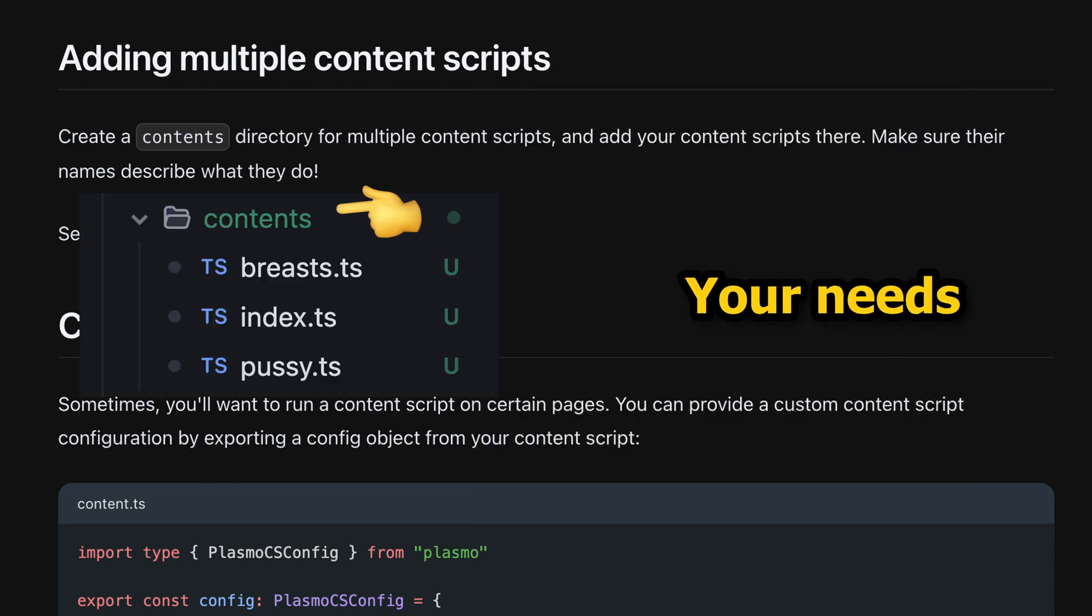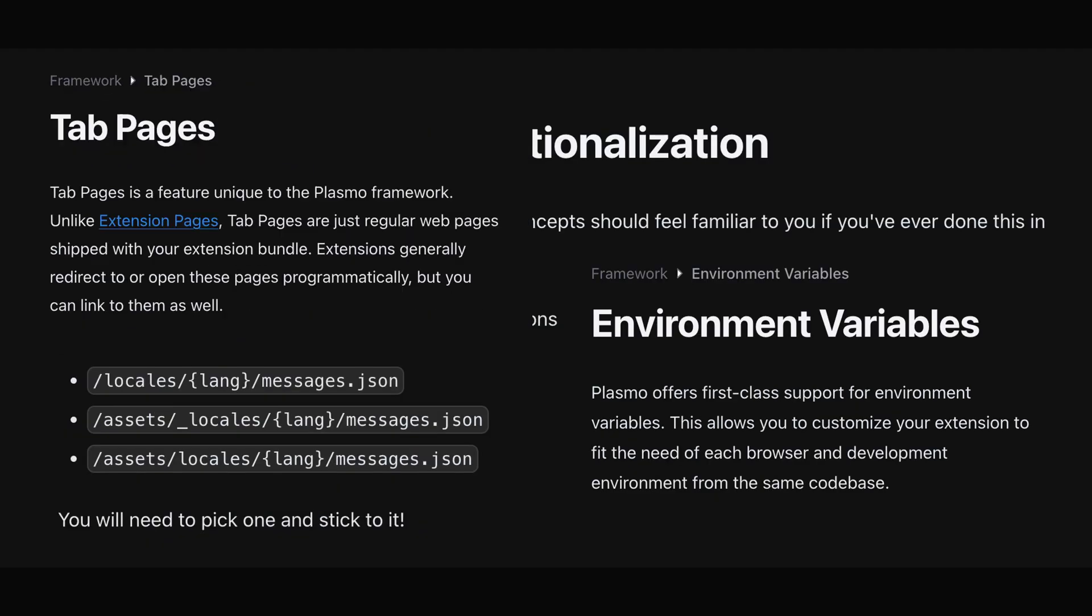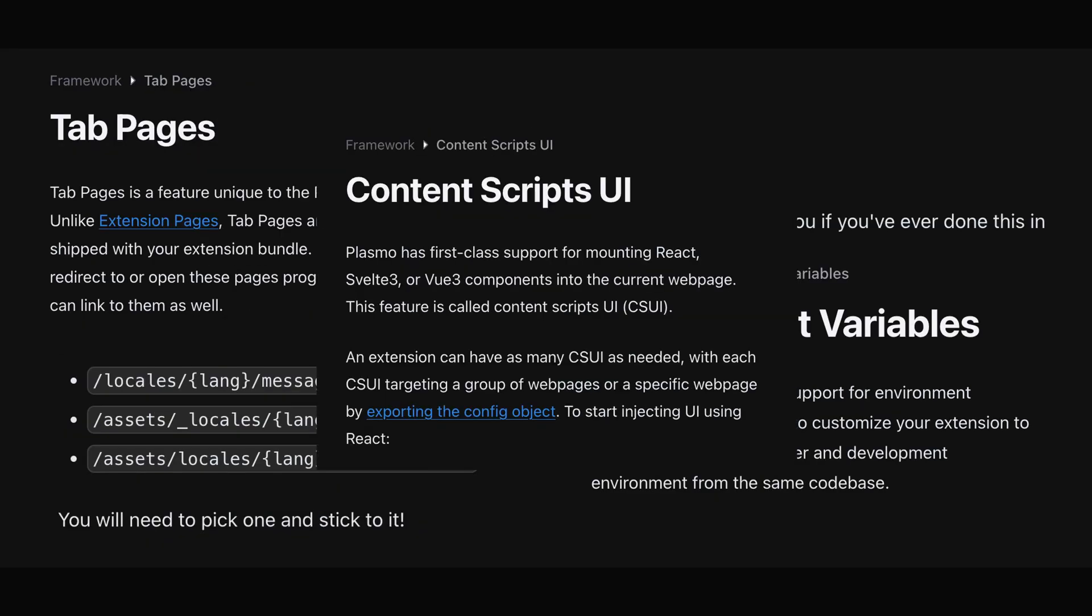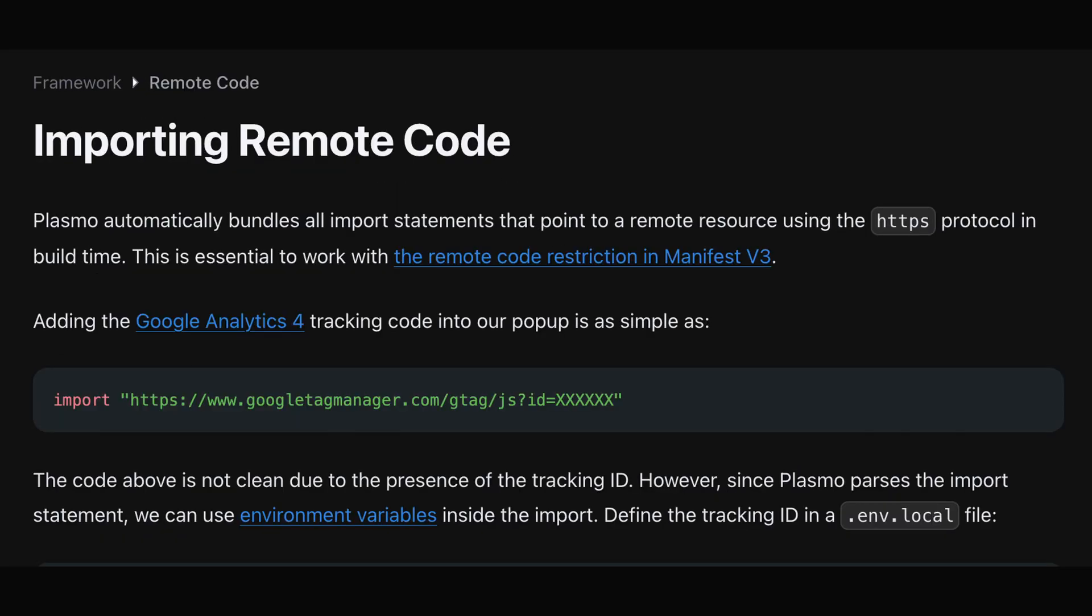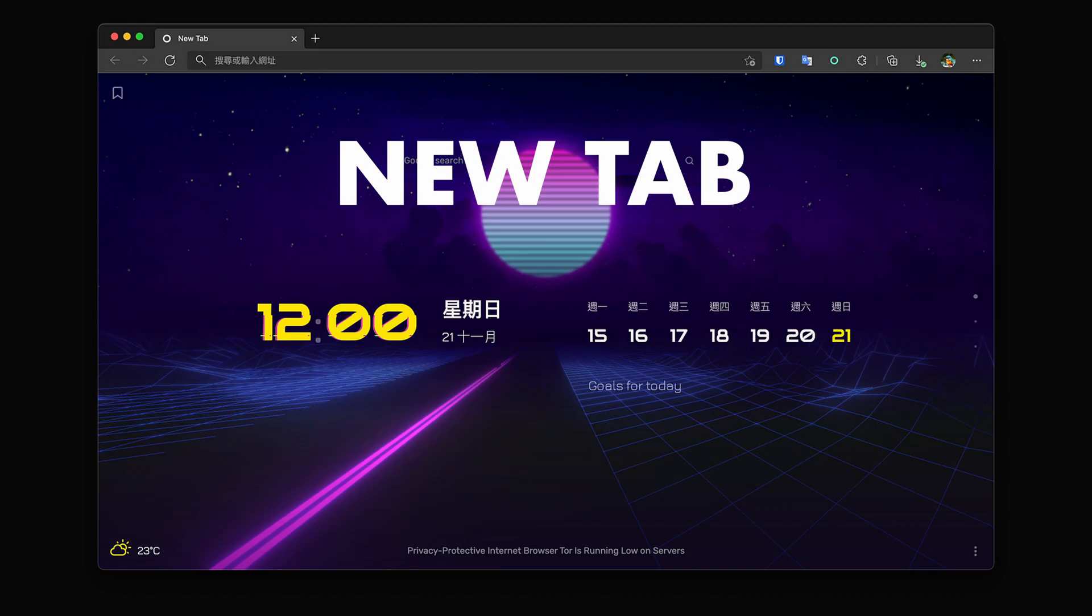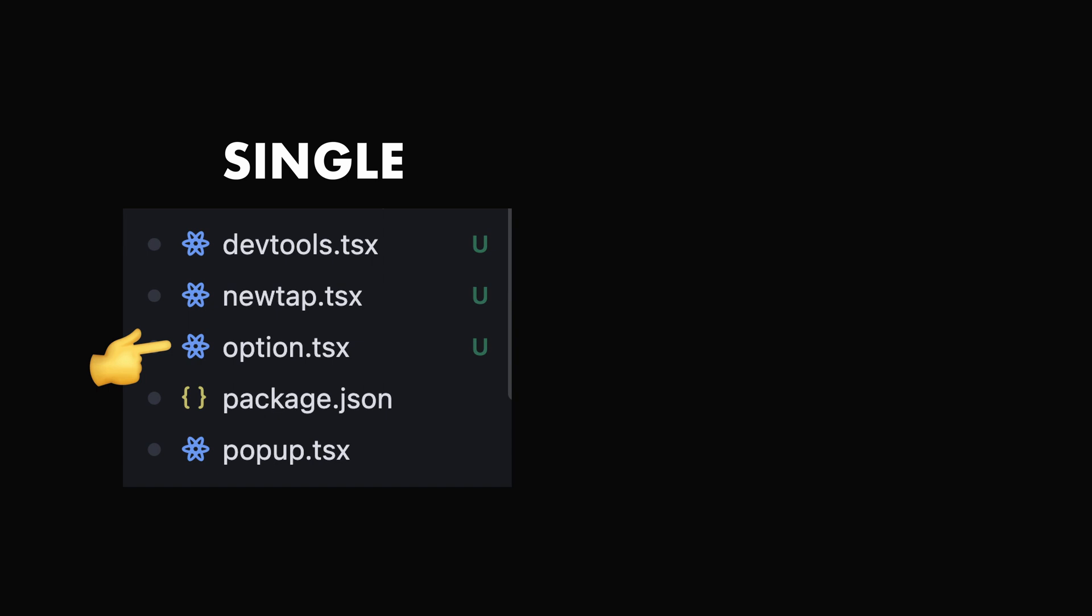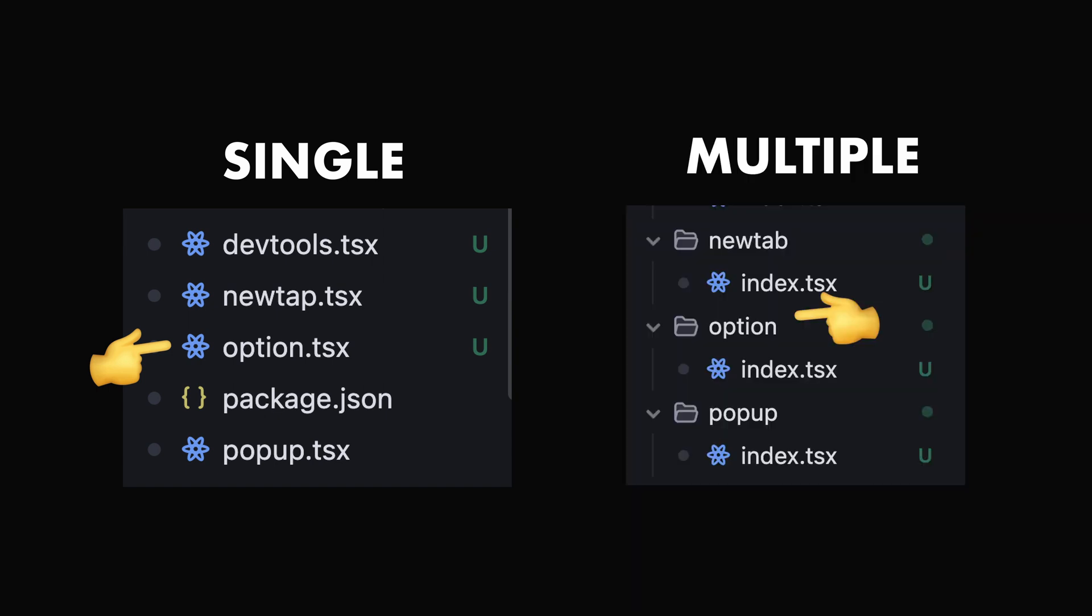Environment variables, tab pages, CSUI, and ability to import remote code are also worth mentioning. Alongside content script you can have popup, new tab, option, and dev tools page. The only thing you need to do is to create a file with the page name that you want to create.